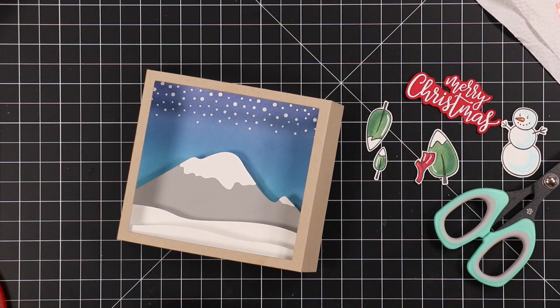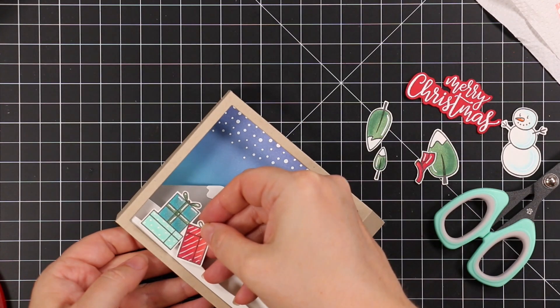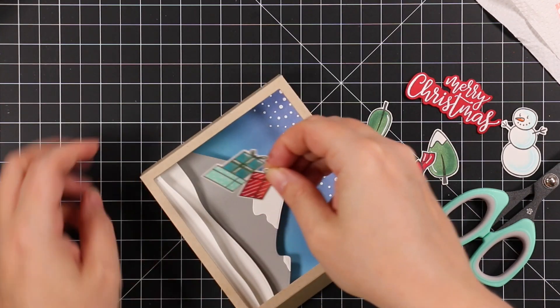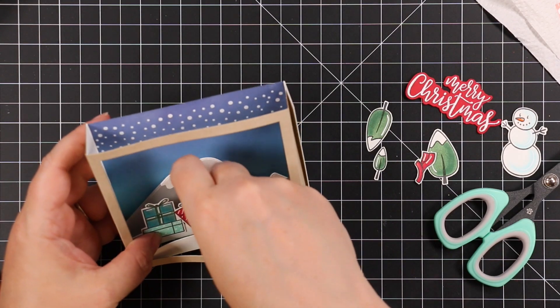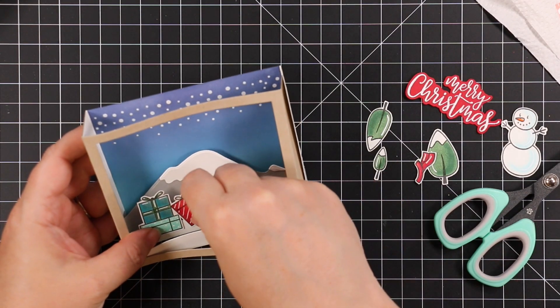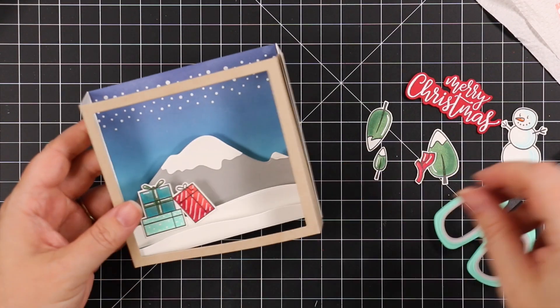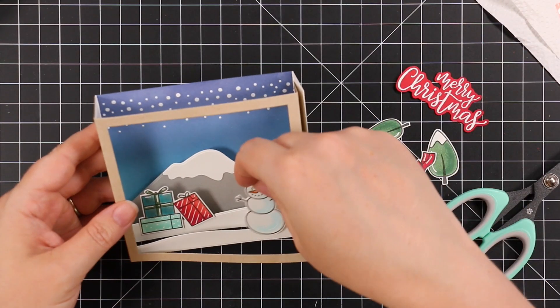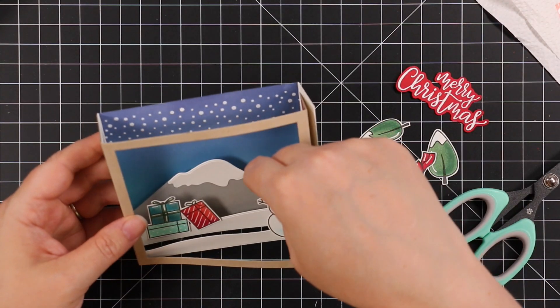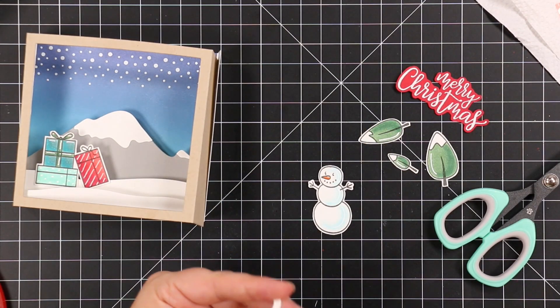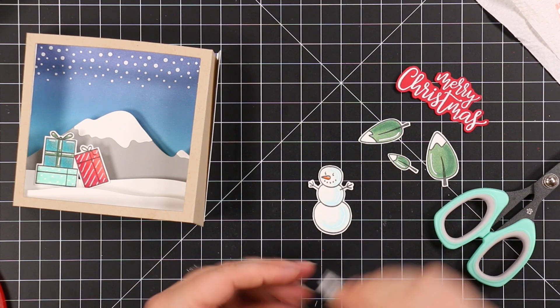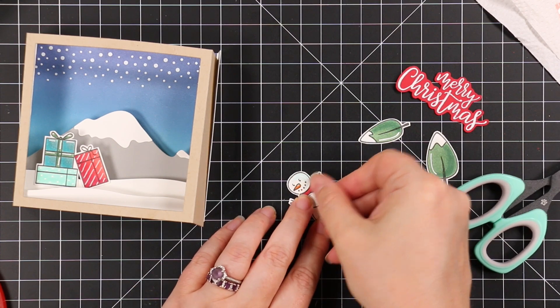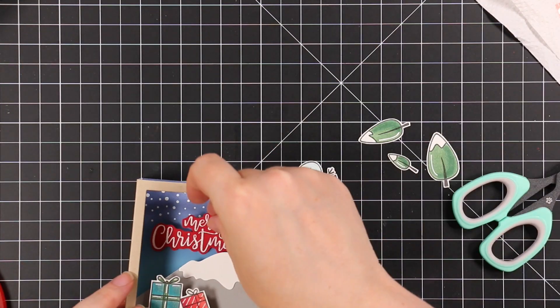Once I was happy with everything, I'm going to start adhering. I'm just going to use craft tacky glue because this gives me a little more wiggle room to move things around and make sure things are in place. With this though, you want to make sure you don't use too much liquid glue, or at least let it dry before you're folding things back and forth, because you don't want to end up gluing the layers together.